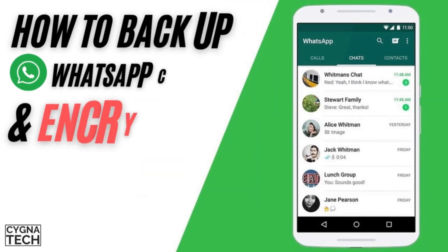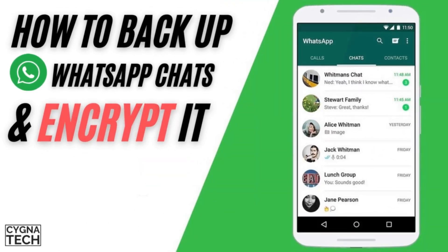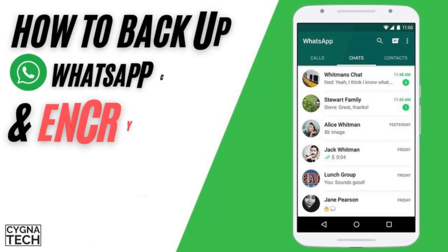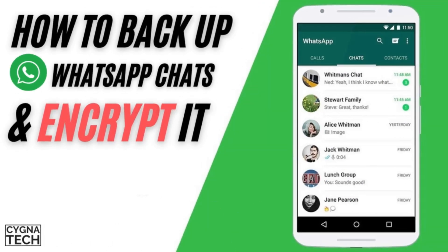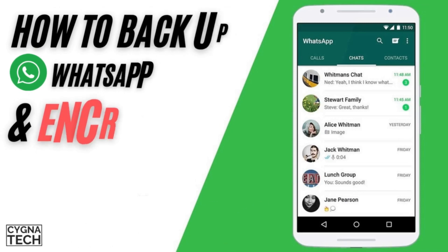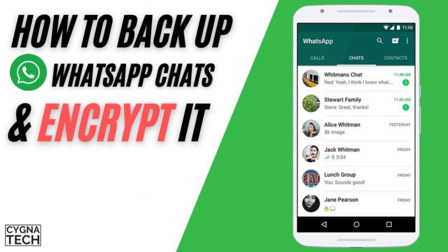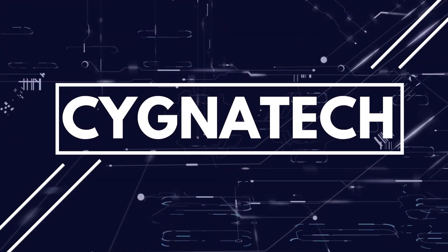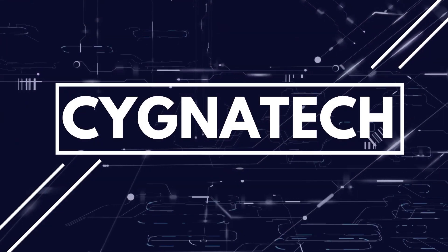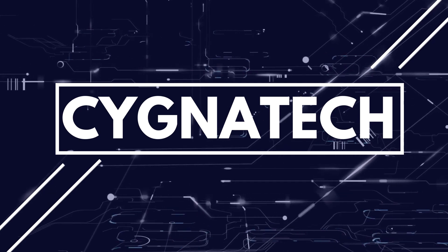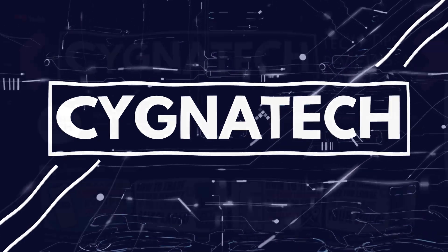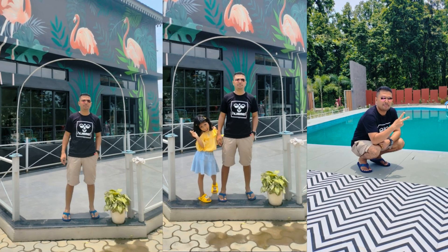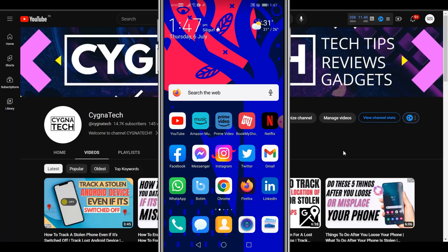In the video for today, I'm going to show you how to back up your WhatsApp chat history and ensure that it is encrypted so that nobody else, even WhatsApp, cannot access your stored messages. Hello my friend, my name is Kenneth Brown, welcome to channel CygnaTech, and how are we doing today? I hope fantastic.